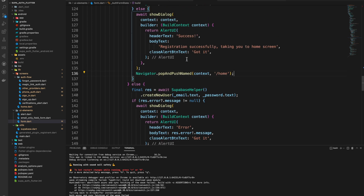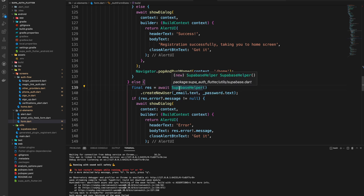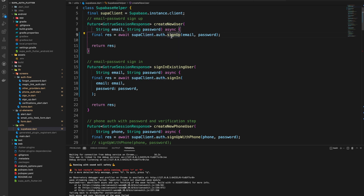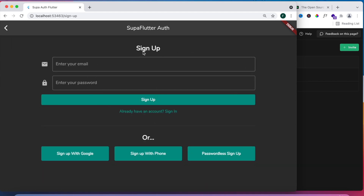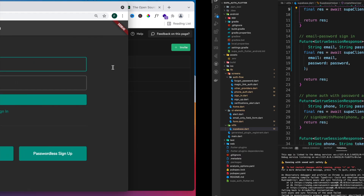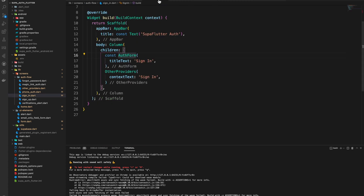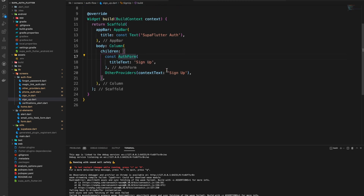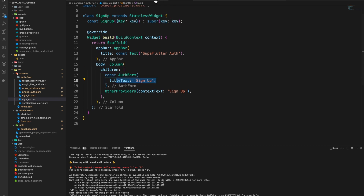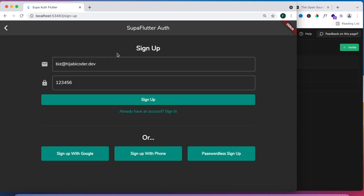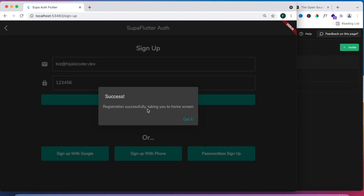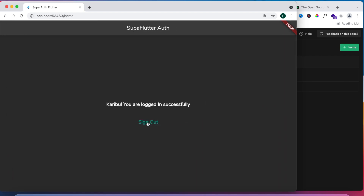Back in the Supabase helper: createNewUser calls supabaseClient.auth.signUp which returns a GoTrue Session, and signInExistingUser calls signIn. Let's check the application — clicking Sign Up just switches the names in the routes. It's the same exact widget as the sign-in page; we're just passing in different text to the form. Let's create a user — it tells us that registration is successful and then sends us to the home page. If we sign out it takes us back.